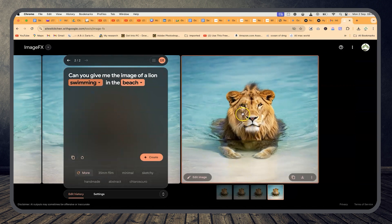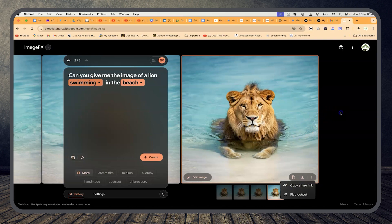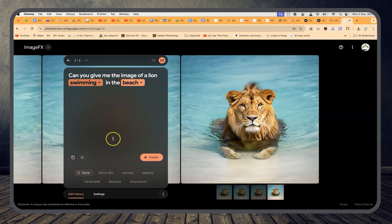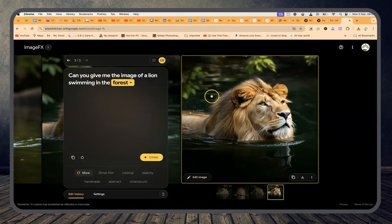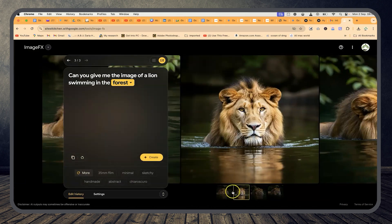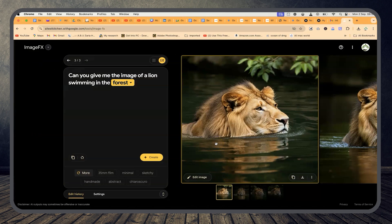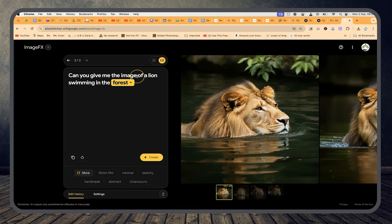You can copy, download, or use the three-dot menu to copy and share a link, or flag content. You can also regenerate with a different setting — instead of beach, say 'in a forest' and click create. It gives you a wonderful image of a lion swimming but in a forest. This is how powerful this can be. Please explore how you can utilize Image FX for content creation or anything else. It's developed by Google and I find it exceptionally useful.